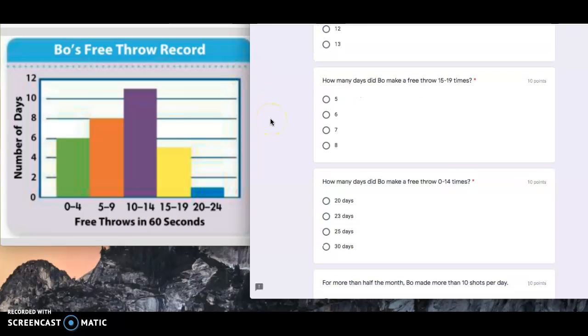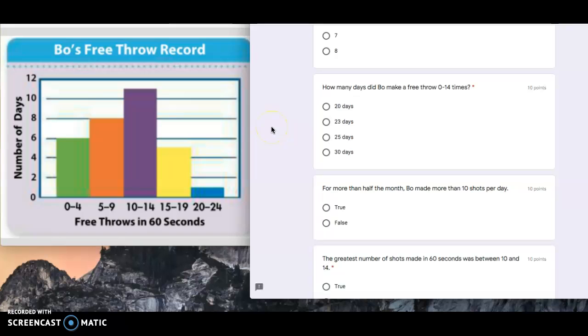The next one, how many days did Bo make a free throw 15 to 19 times? So in this interval you have five. How many days did Bo make a free throw zero to 14 times? This one asks zero to 14, so they're asking for three intervals.